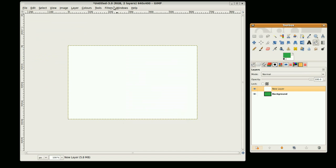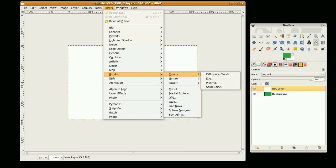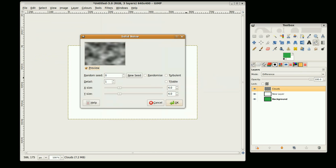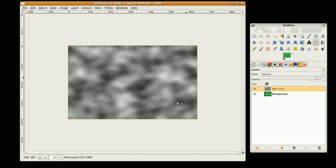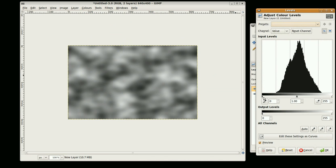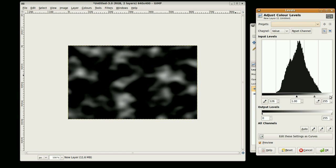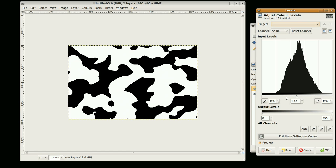We're going to go to Filters, Render, Clouds, Difference Clouds. And we're going to change this to 6, 6. And go okay. Now we go to Colors, Levels, and just bring this up to just near the peak up here, and bring this one down to right on top of it, like that. And go okay.